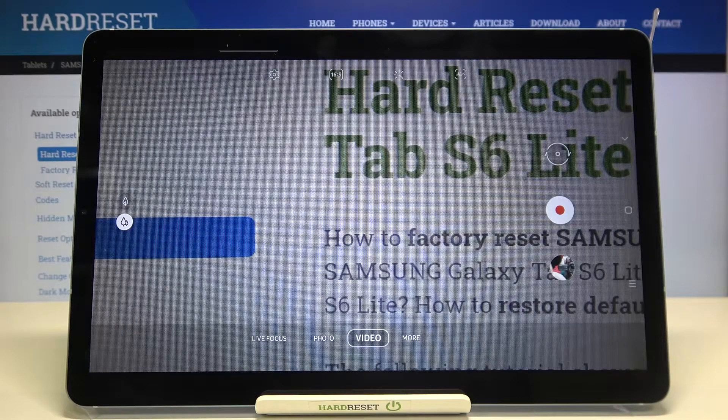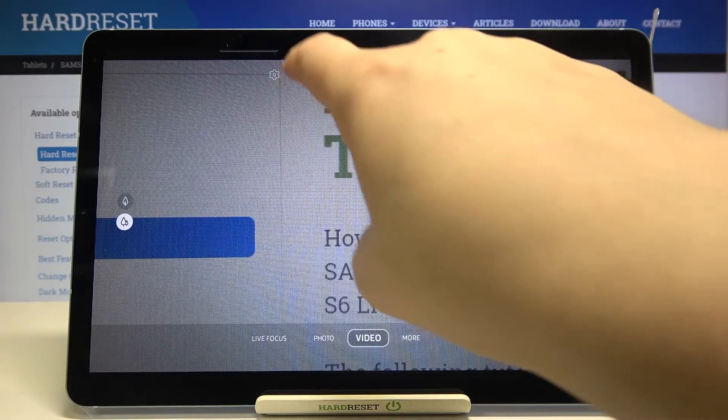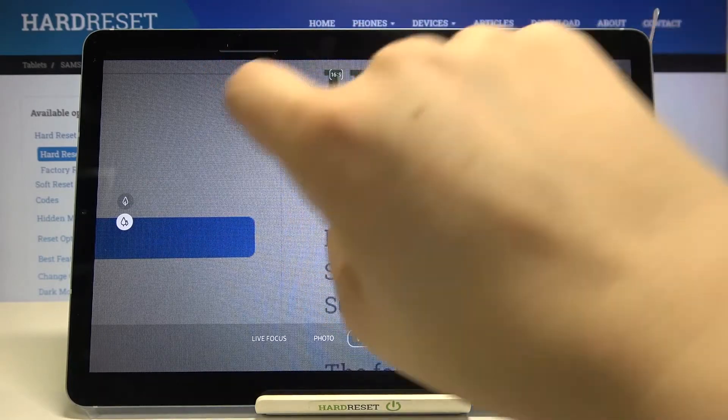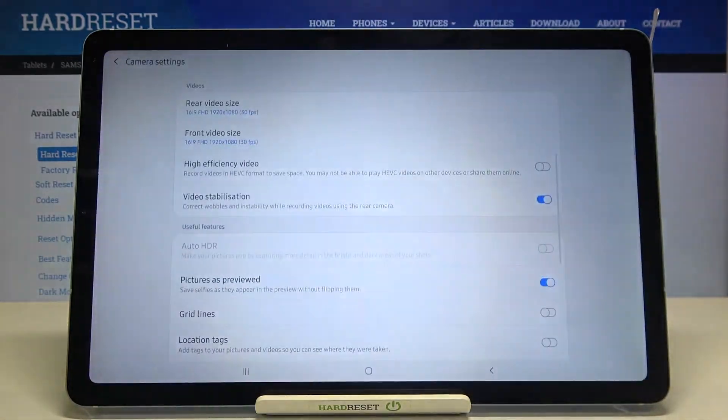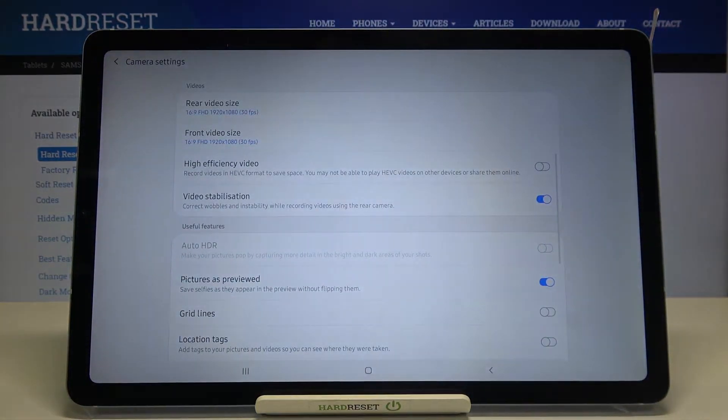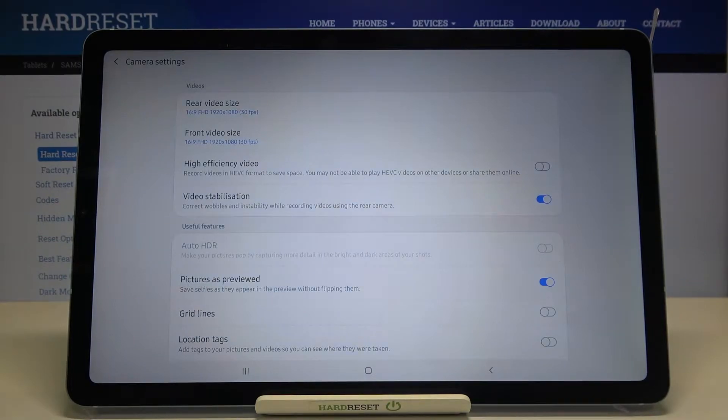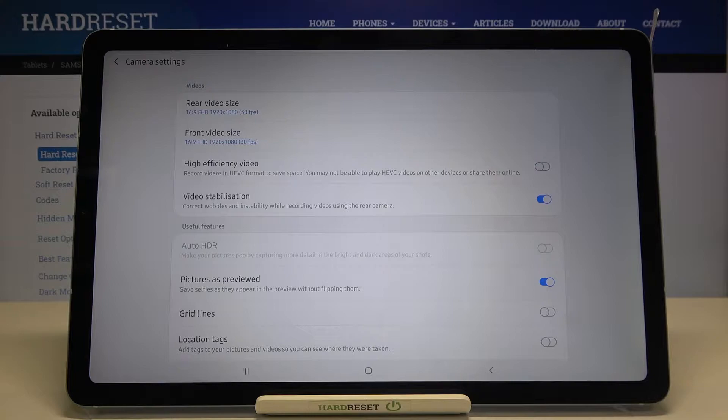Now we can enter the settings which are here on this option bar at the very left. The first two positions are connected to video size and resolution. The very first one is rear video size, which is connected to the camera on the back of our device.